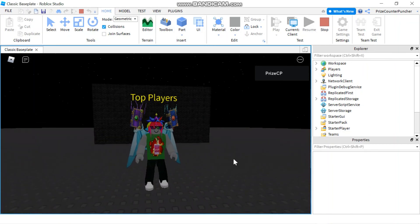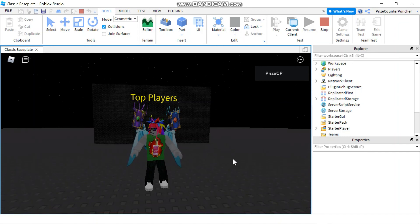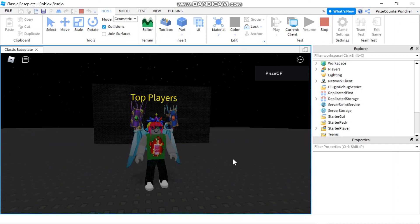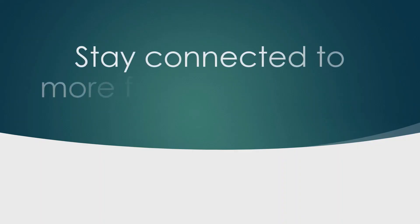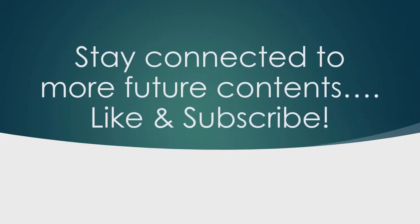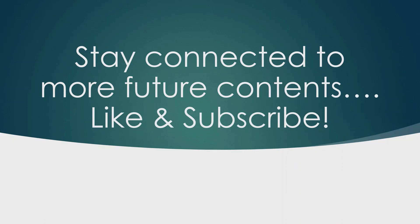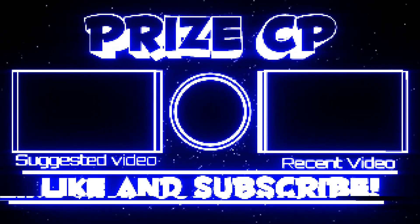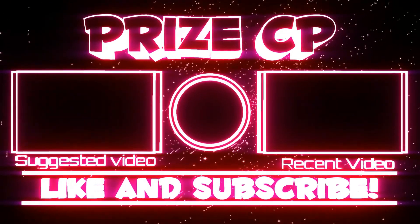Alright everyone, that's how you add text labels to your parts in Roblox. We'll see you again in the next tutorial. Take care. Bye-bye.